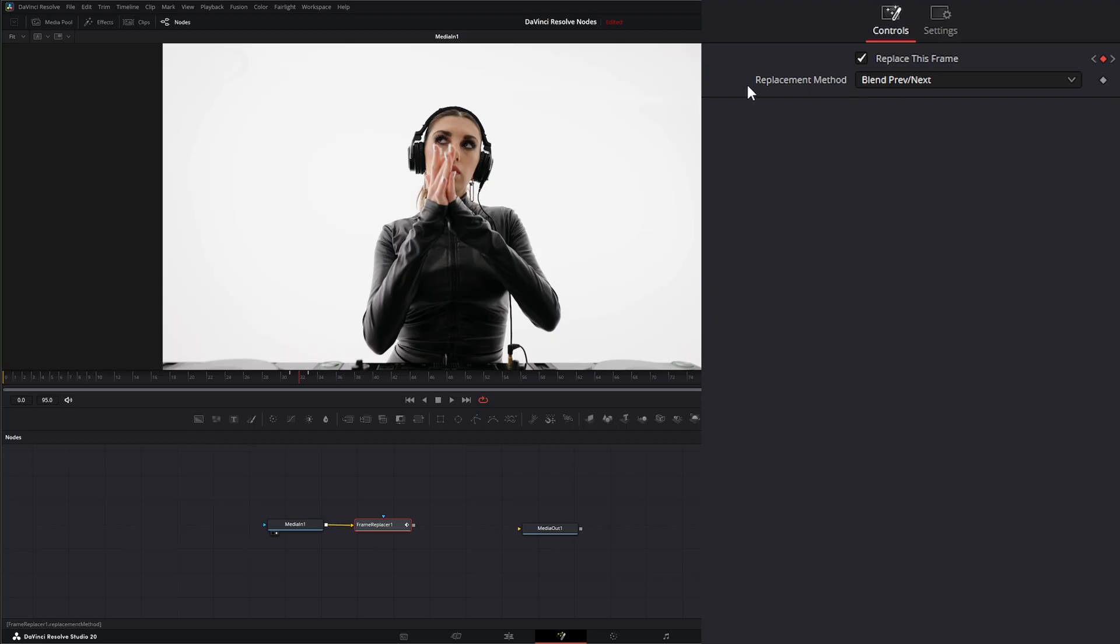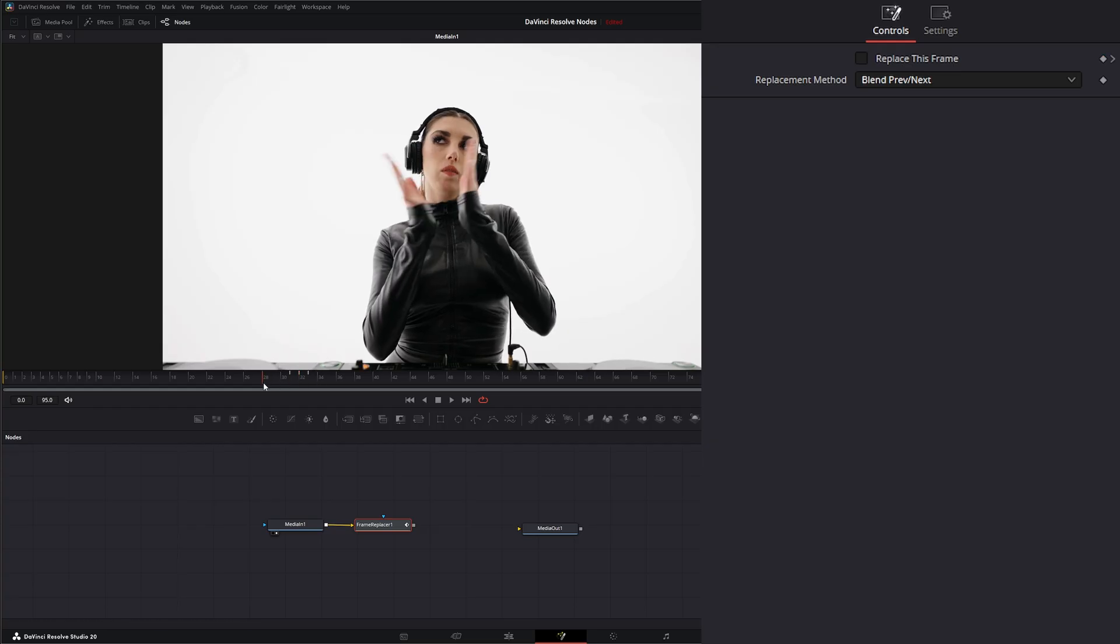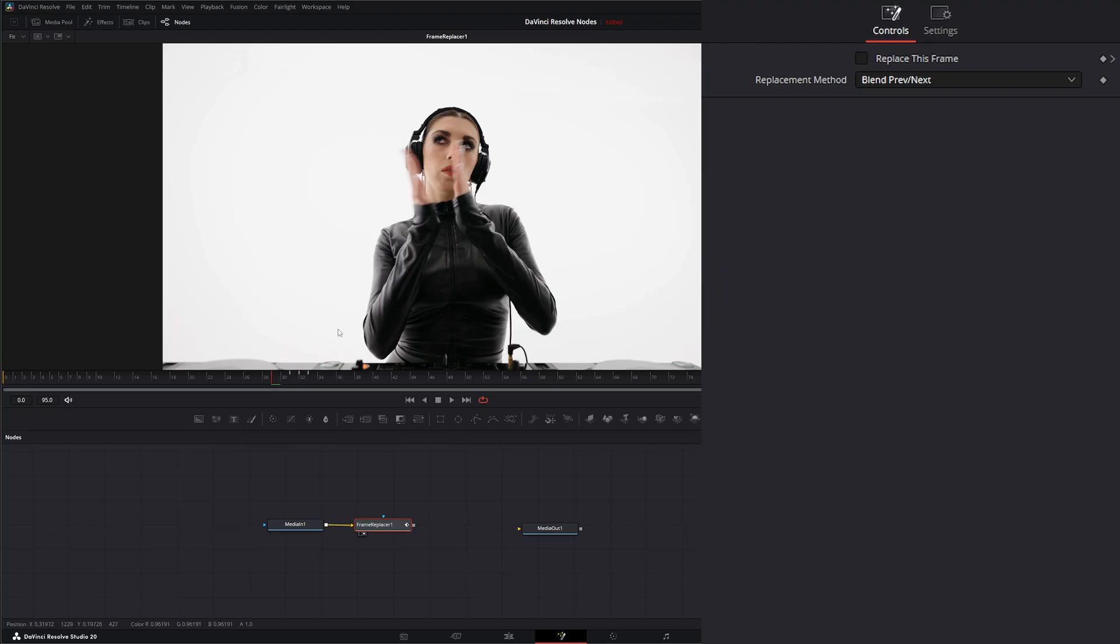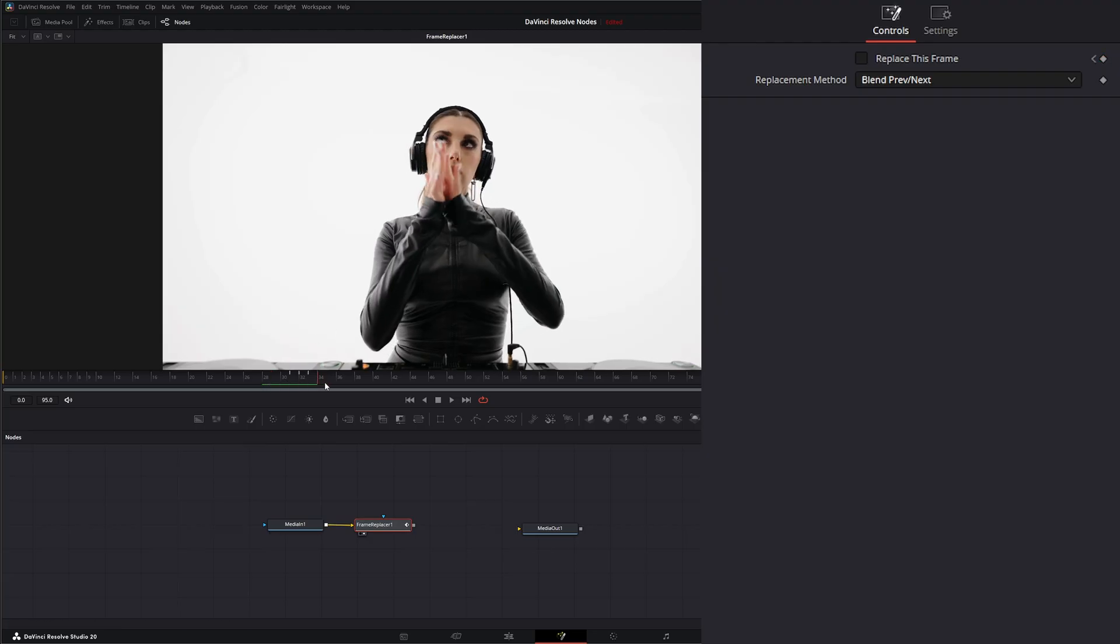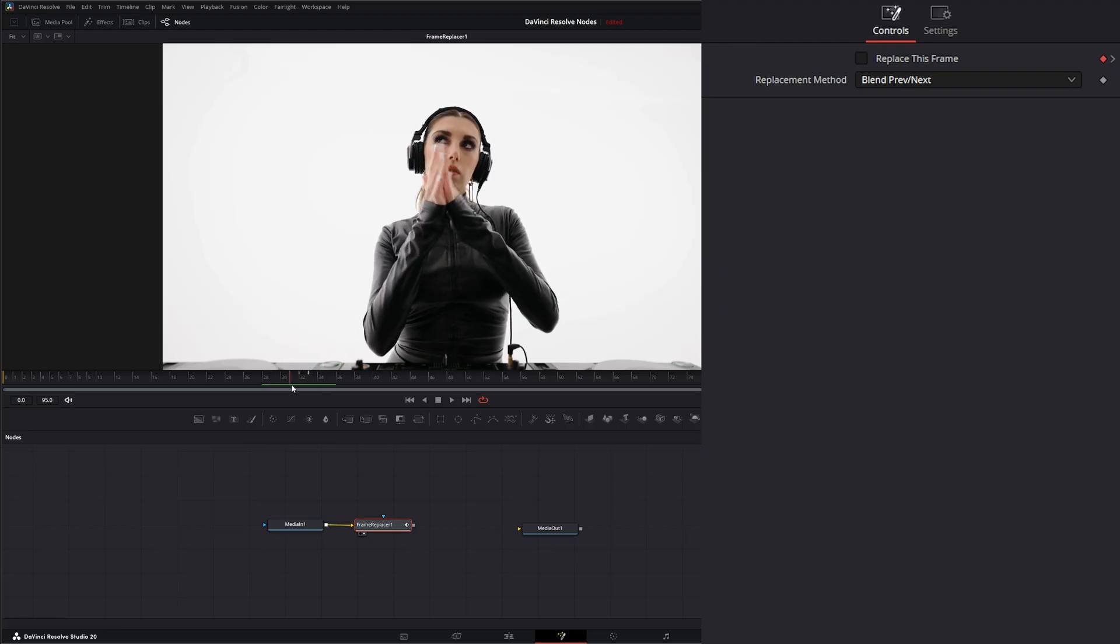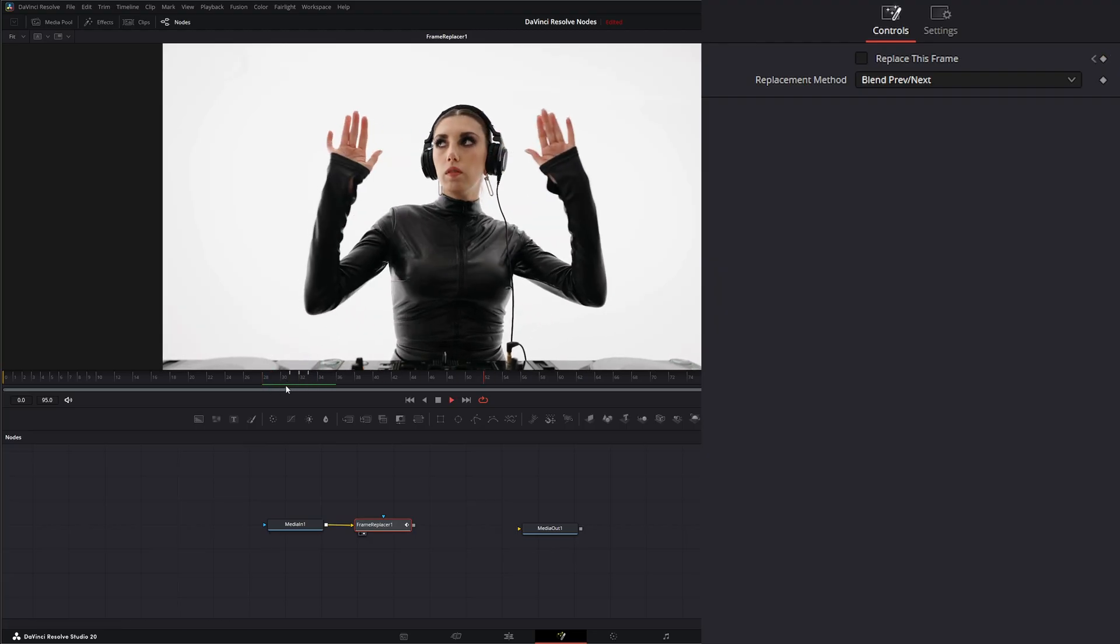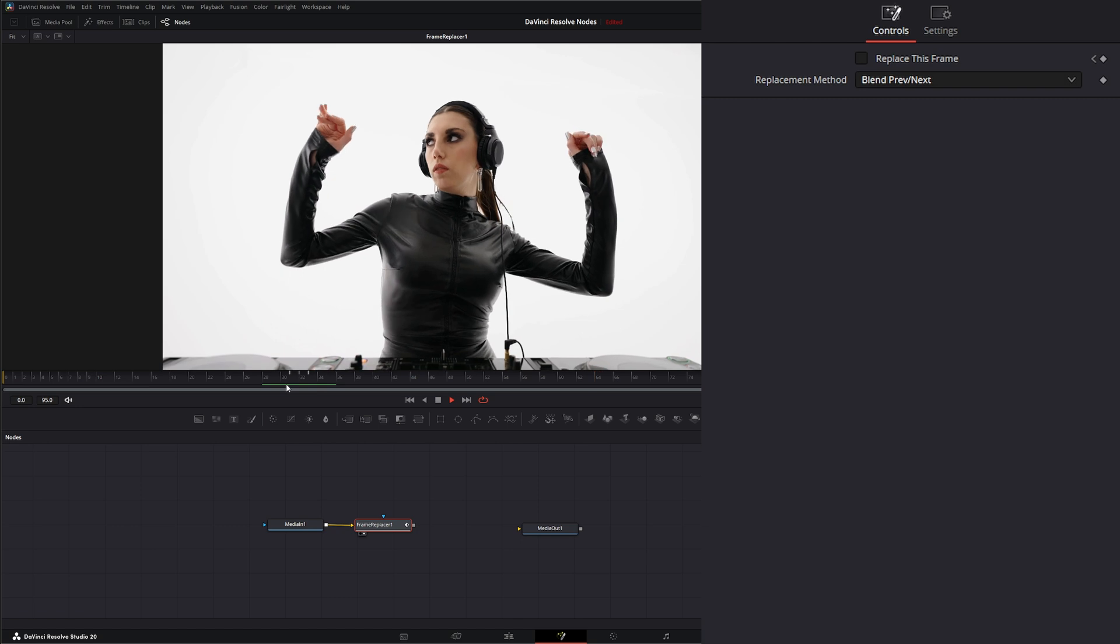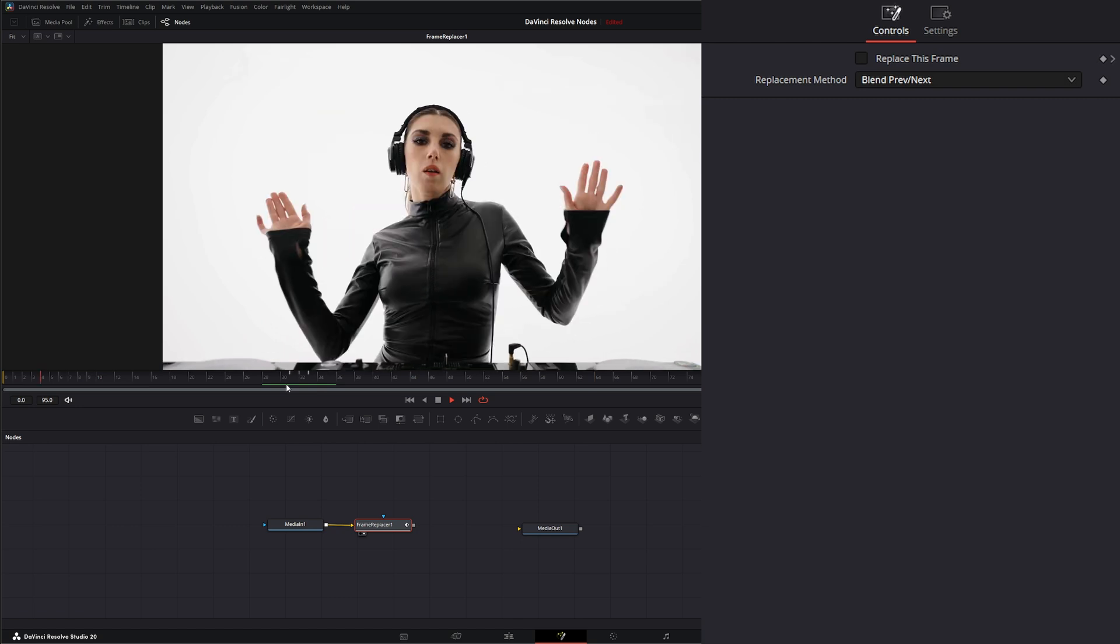And our replacement method by default is set to blend previous and next. That means it's going to use the previous and the next frame to blend this frame together. So if we look at it, it looks like that. So we've got them blending together.